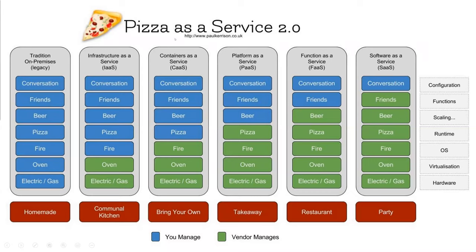Platform as a Service is like takeaway pizza — everything up to the pizza itself is taken care of for you, but you still bring the beer and friends and handle the conversation, which maps to doing your own scaling, writing your own functions, and configuration. Software as a Service is like a restaurant — everything is taken care of, even bringing friends and beer, but no one will have your conversation for you. That's the analogy for these types of services.